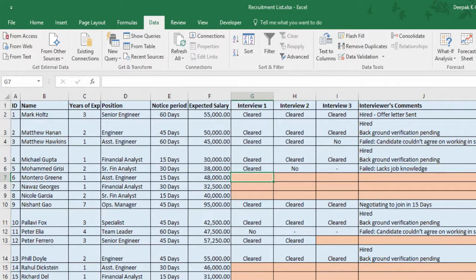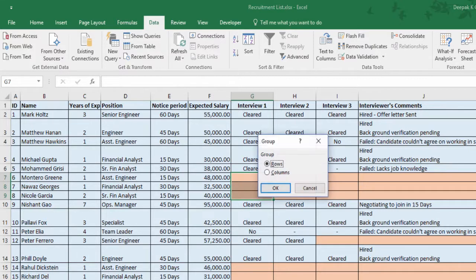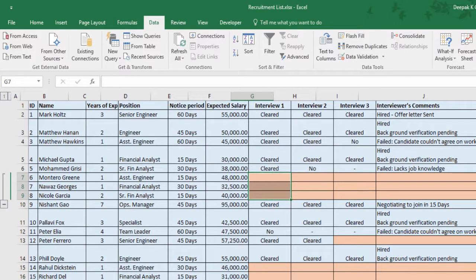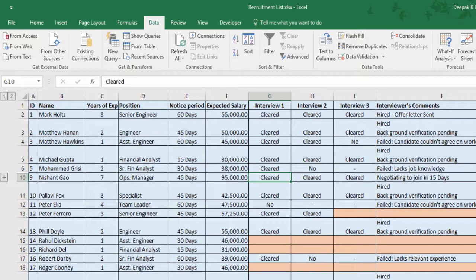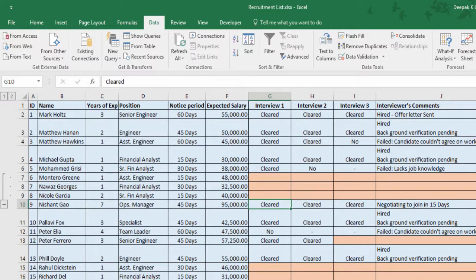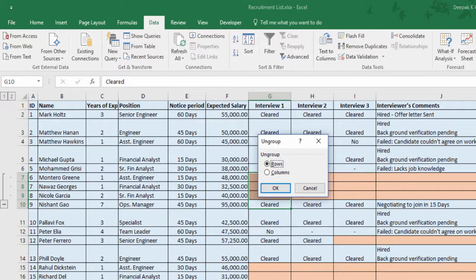Let me quickly show you how. Select the rows you want to group and press Shift Alt Right Arrow key, select Rows, and hit Enter. To collapse, press Alt A H. To expand, press Alt A J. To remove the grouping, press Shift Alt Left Arrow key, select Rows, and hit Enter.